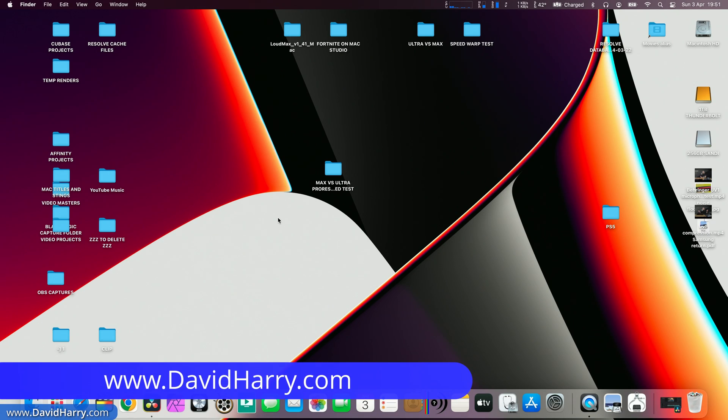In this video I'm going to be testing the export times for ProRes from an M1 Max and an M1 Ultra.